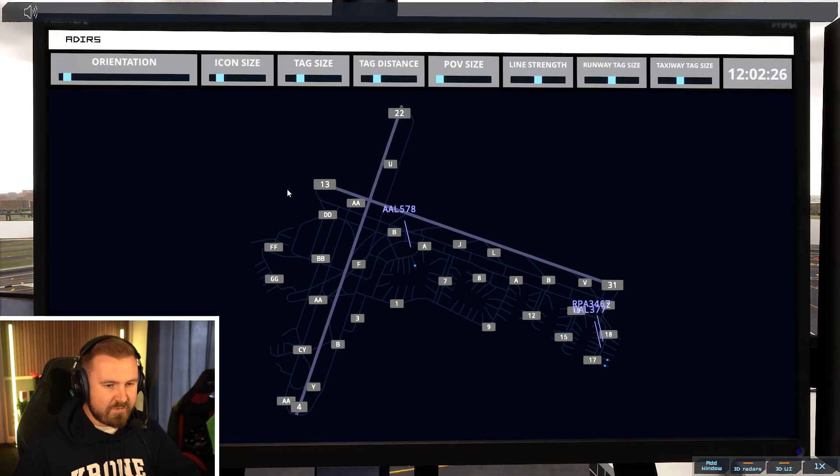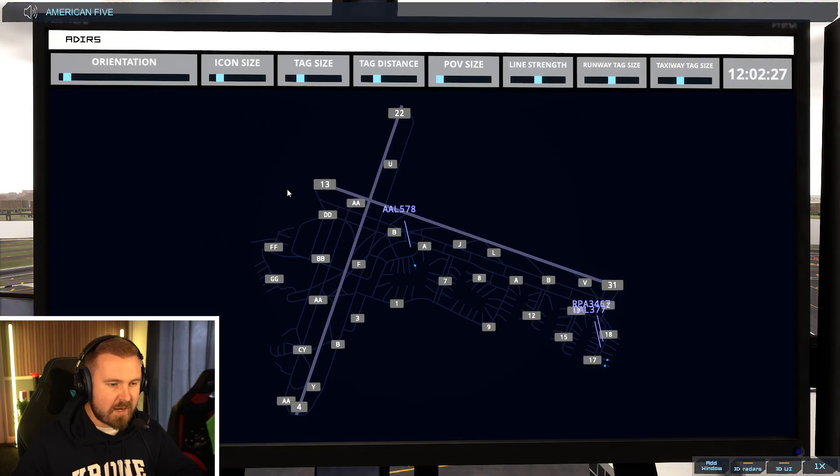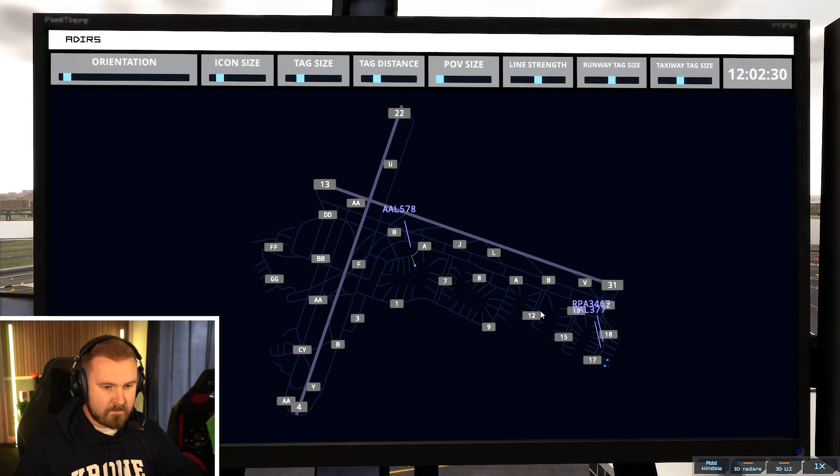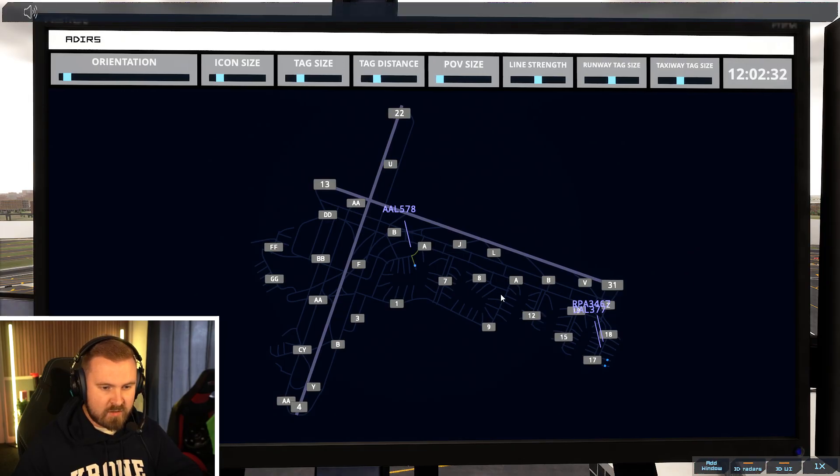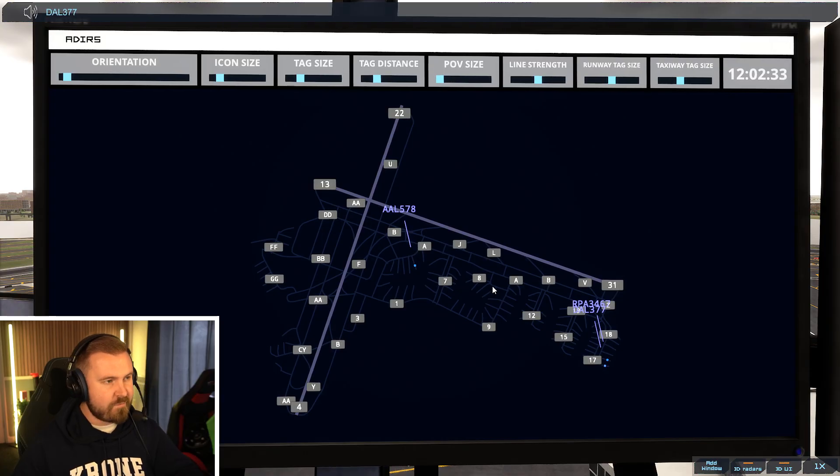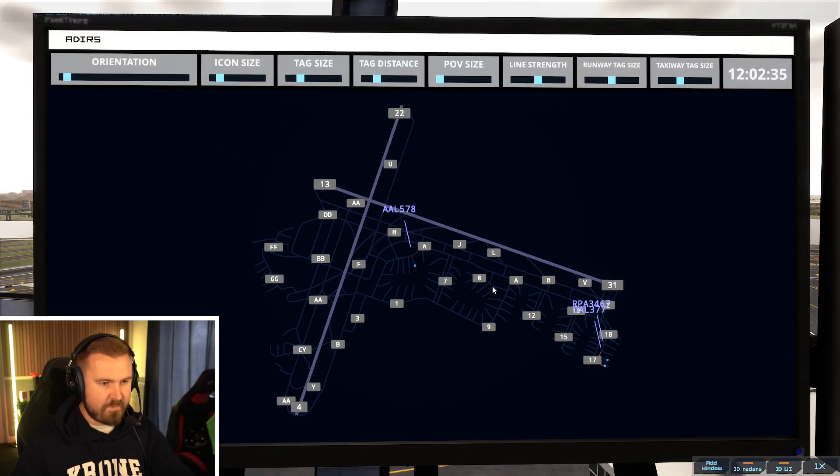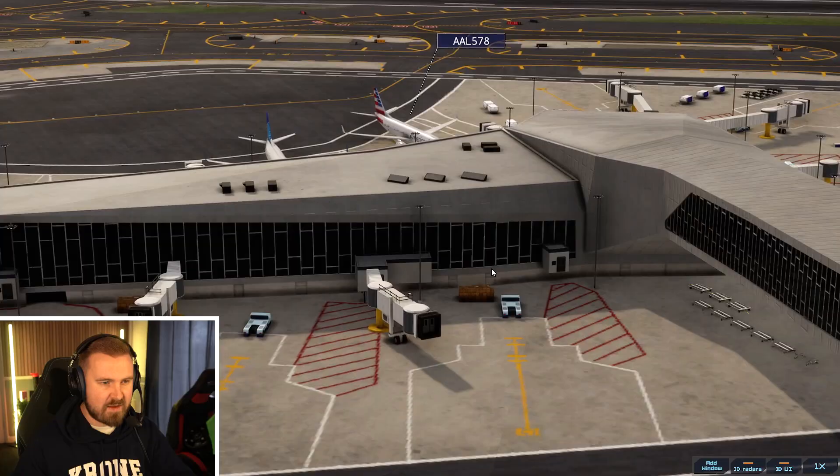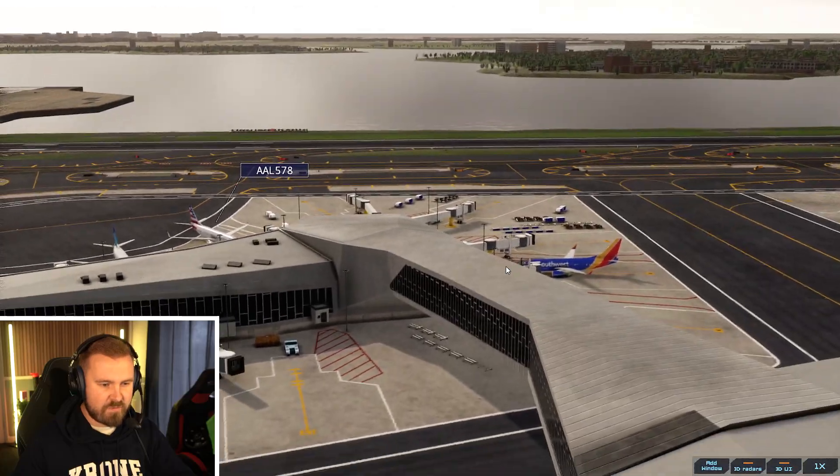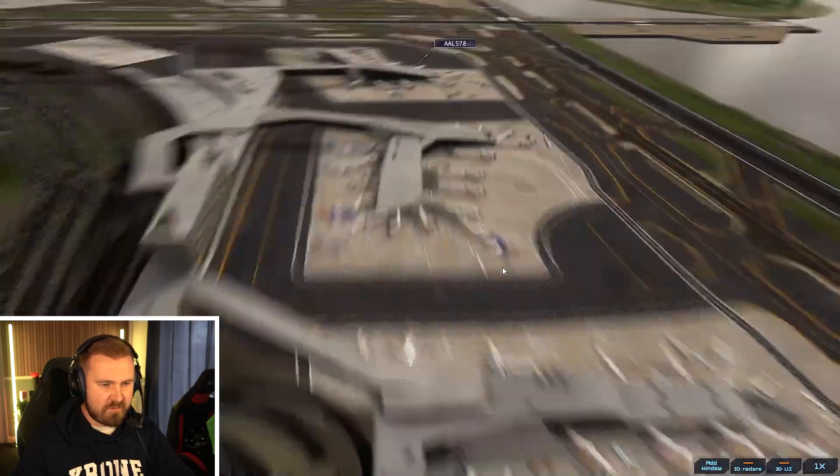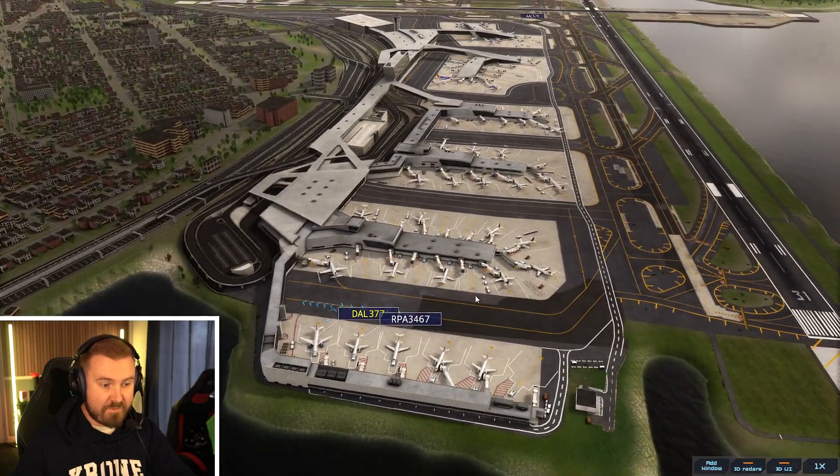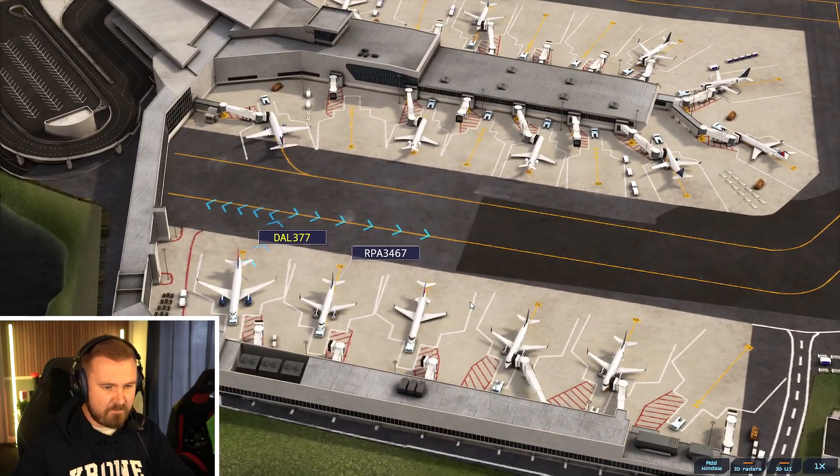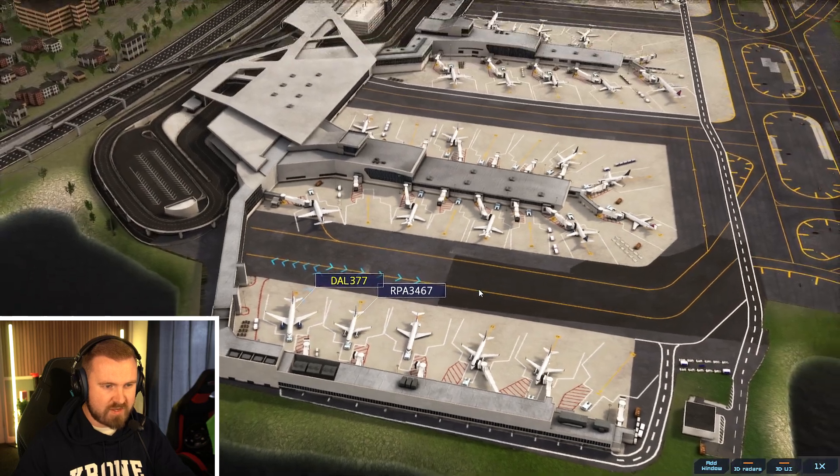Let's play the game a little bit and just see how that develops. American 578, pushback approved, facing east. Delta 377, pushback approved, facing north. Let's see if I've got any cameras set up here. I've got the F7 camera on the roof. We've got F8 down here, which looks at all these lots. And then the F9 camera is on runway 31.